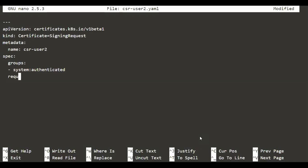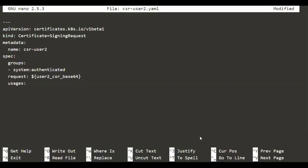Then comes the 'request' field — this is nothing but the actual encoded CSR data that we stored in the variable. We call the variable here instead of pasting the data directly, which makes it easier since copying and pasting a large value would be difficult. The variable is USER2_CSR_BASE64. We also have 'usages' where we specify 'client auth', because this user is a client. We close the file with three dots and save it.